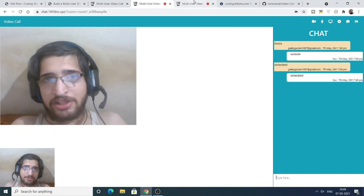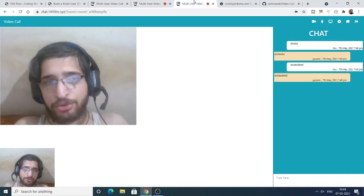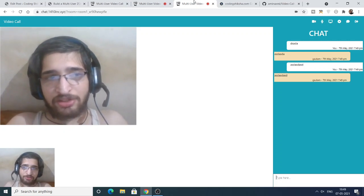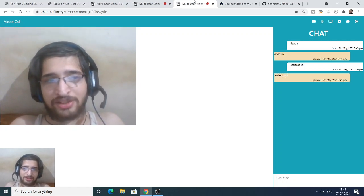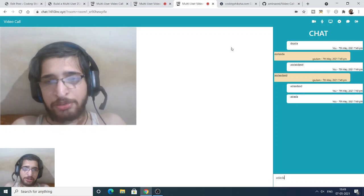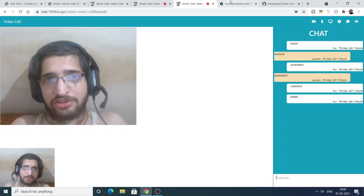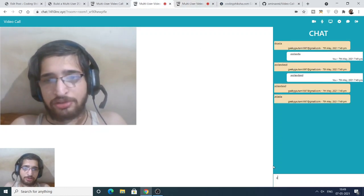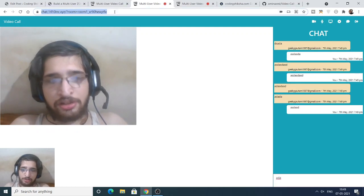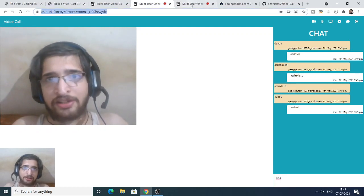The link will be in the video description on my blog post. You can get the free live demo there, and I will also link the source code of this application which is built in Node.js.